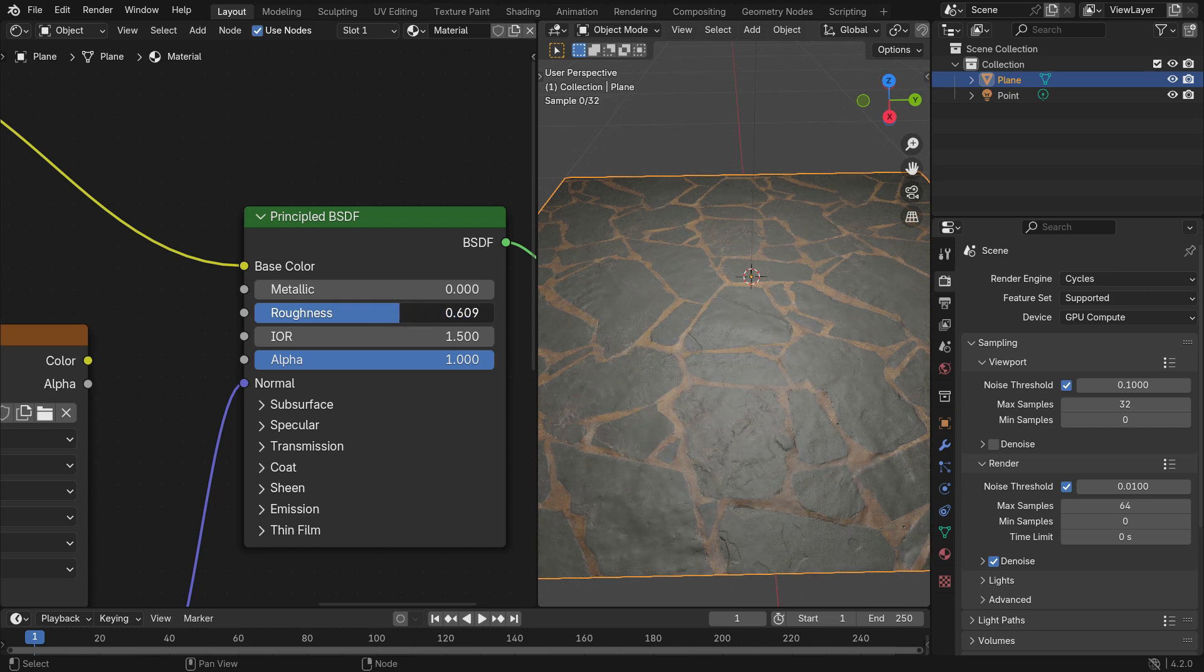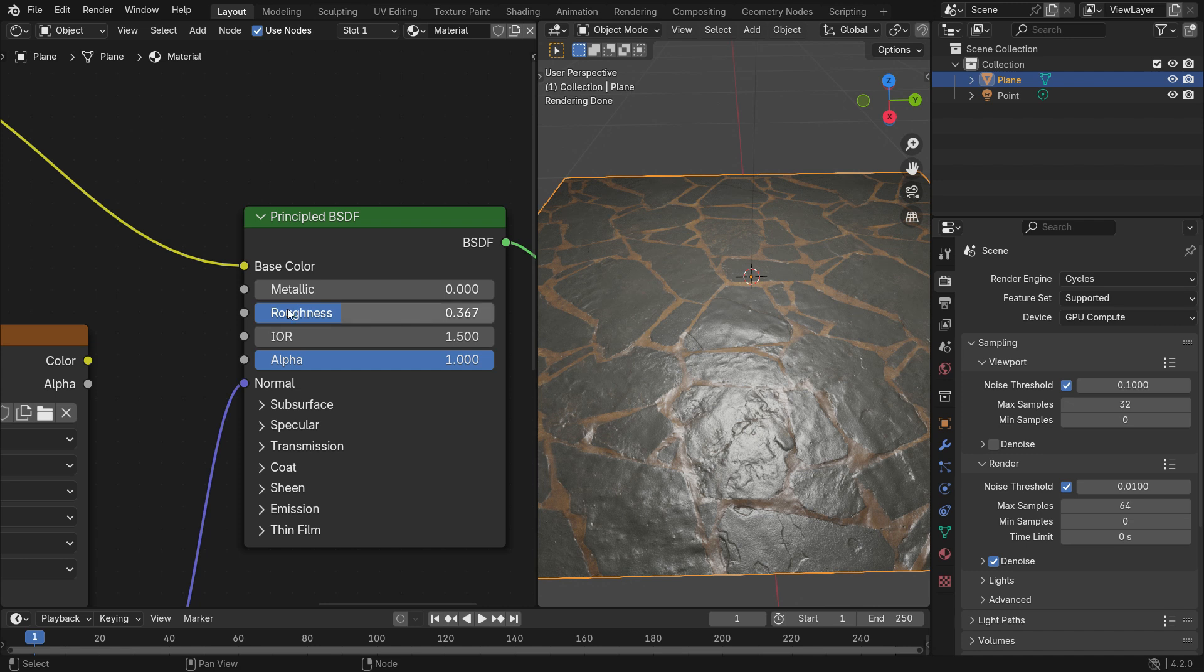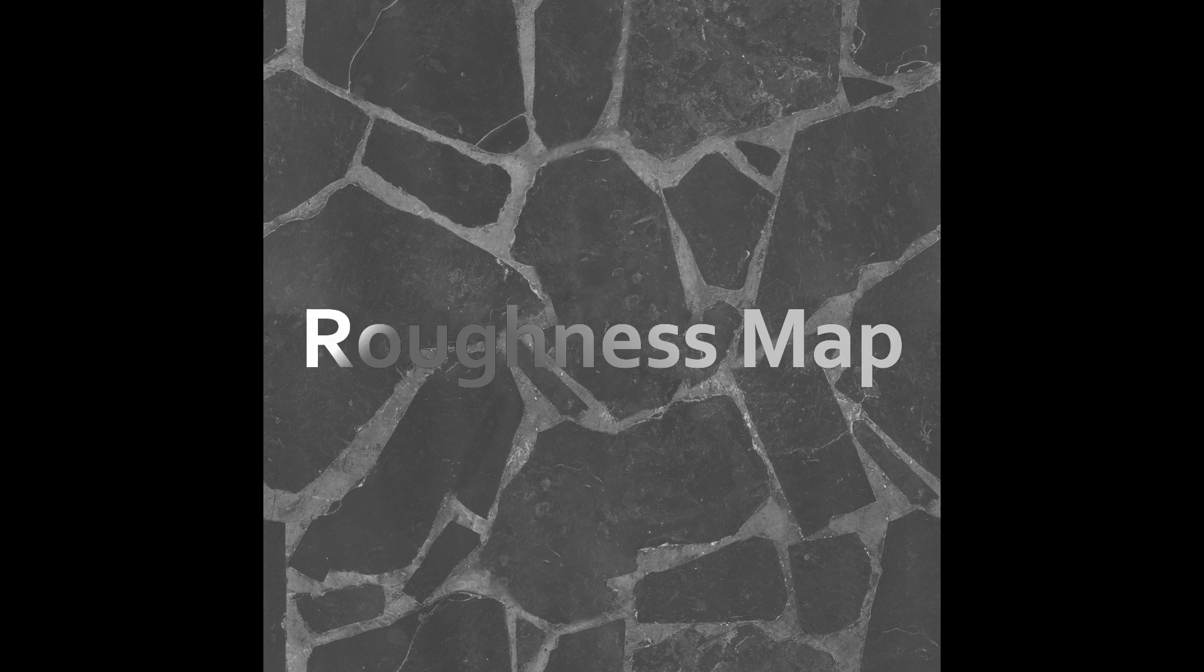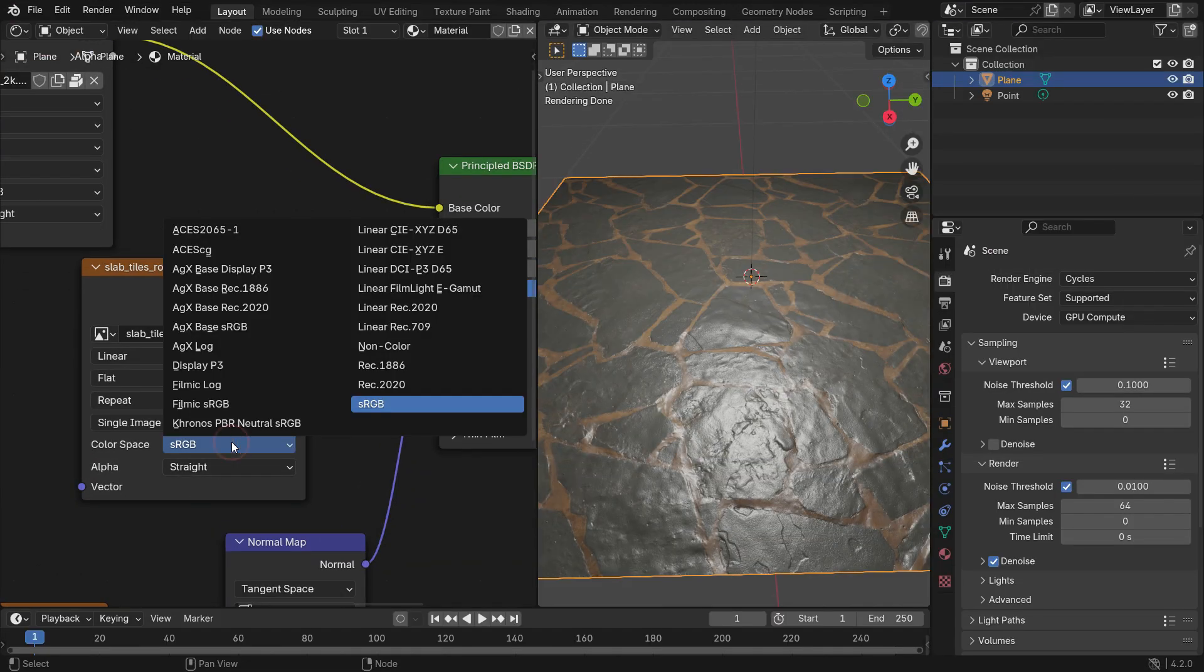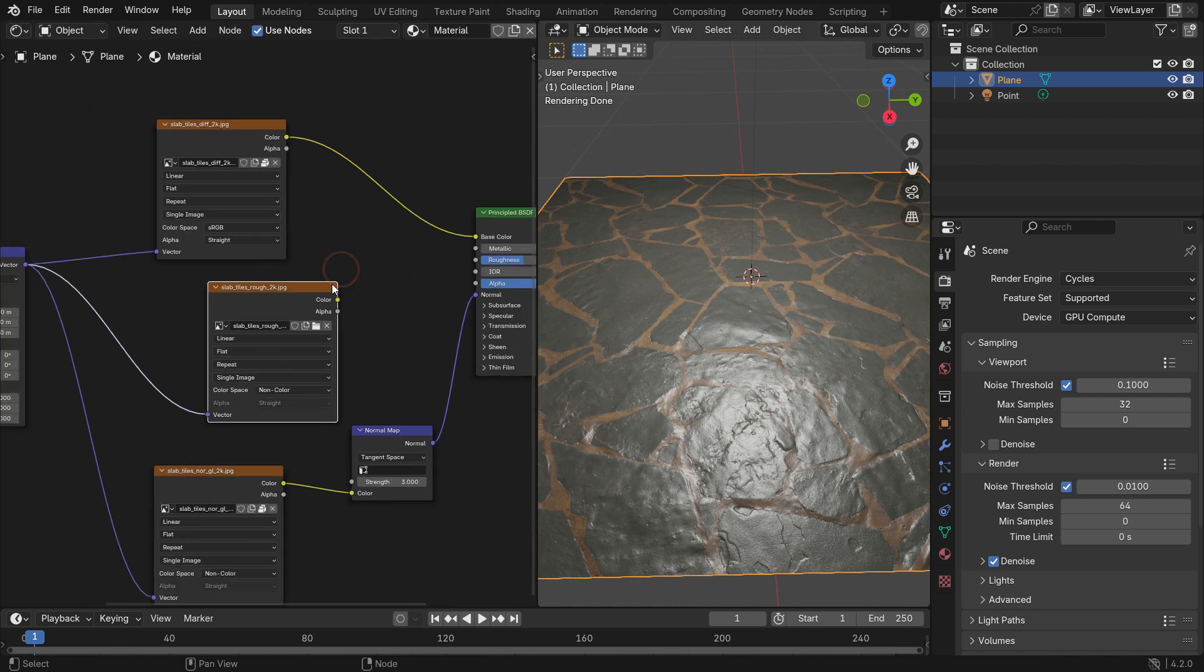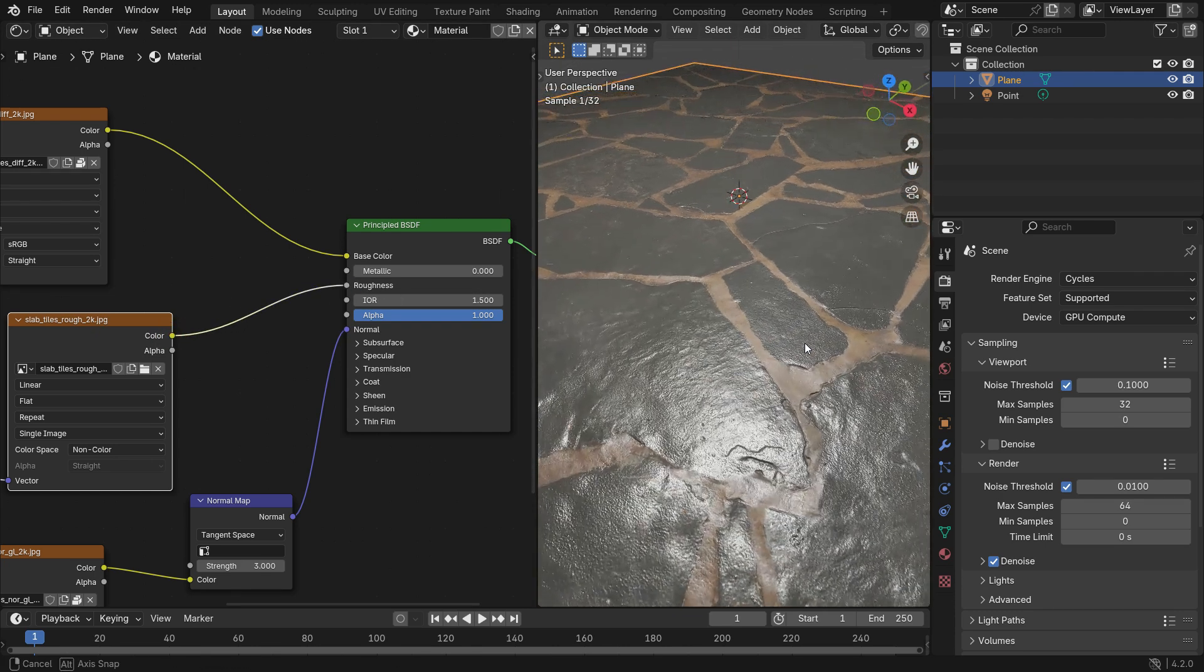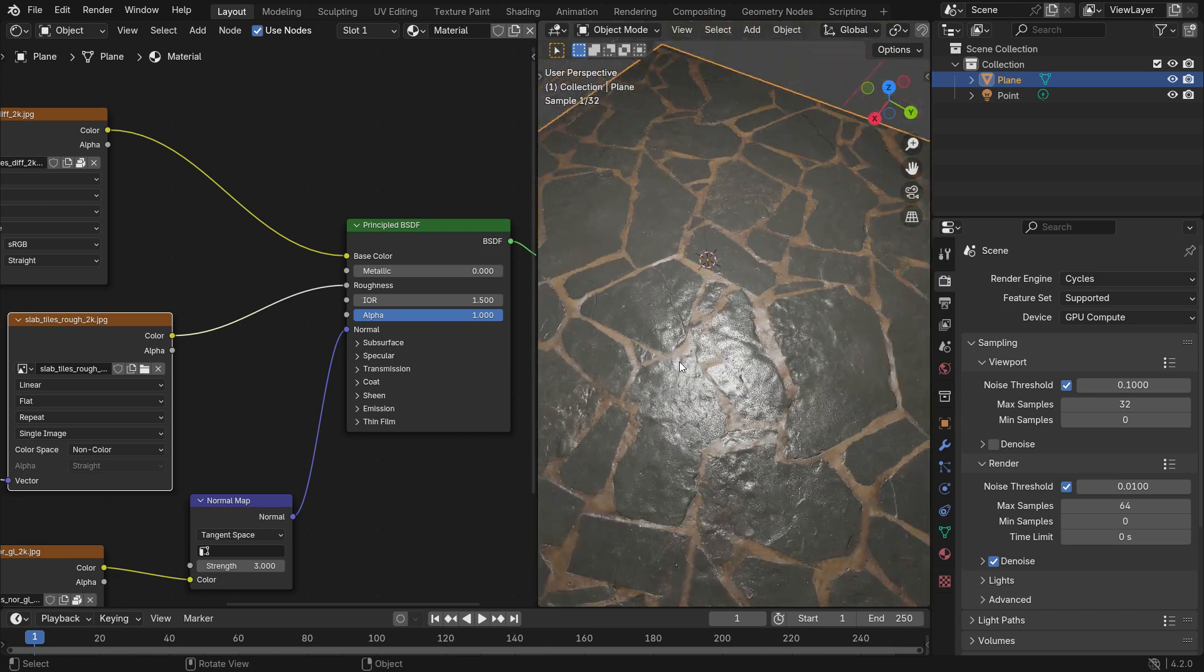However, sometimes we might want some parts of the material to be more reflective or rough. Roughness maps come into play here. They are black and white image data. The black areas are completely reflective. The gray areas are medium reflective. And the white areas are completely rough. First, switch the color space to non-color. Plug the vector node into the vector node. Plug the color node into the roughness node. When you zoom in on the surface, you can see that the stones are reflective and the areas between the stones are rough.